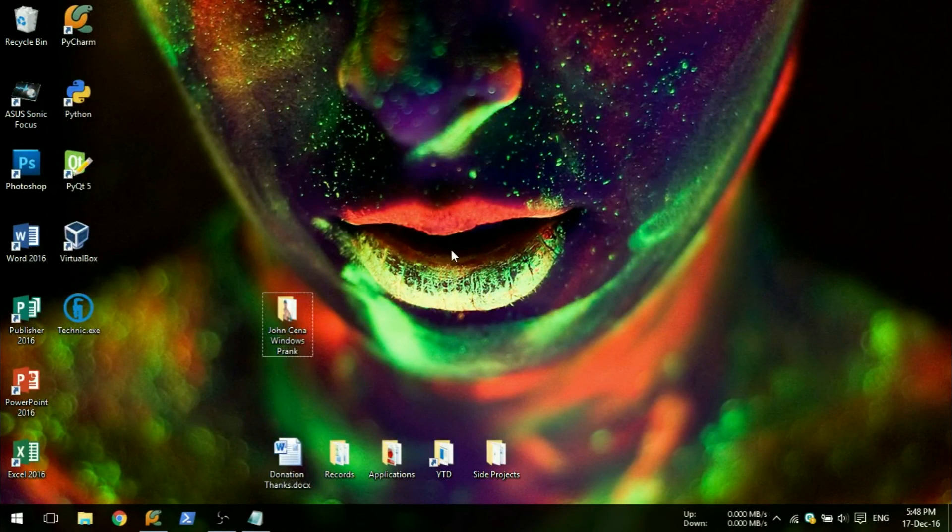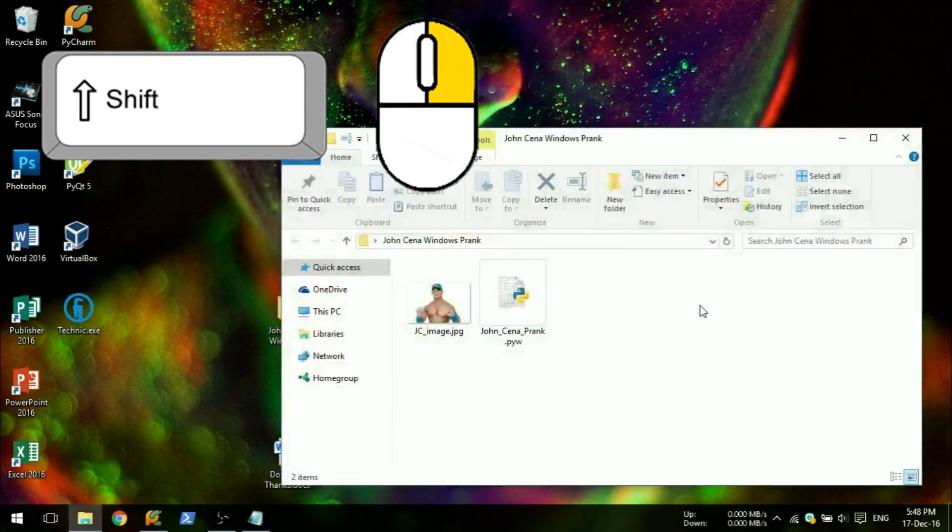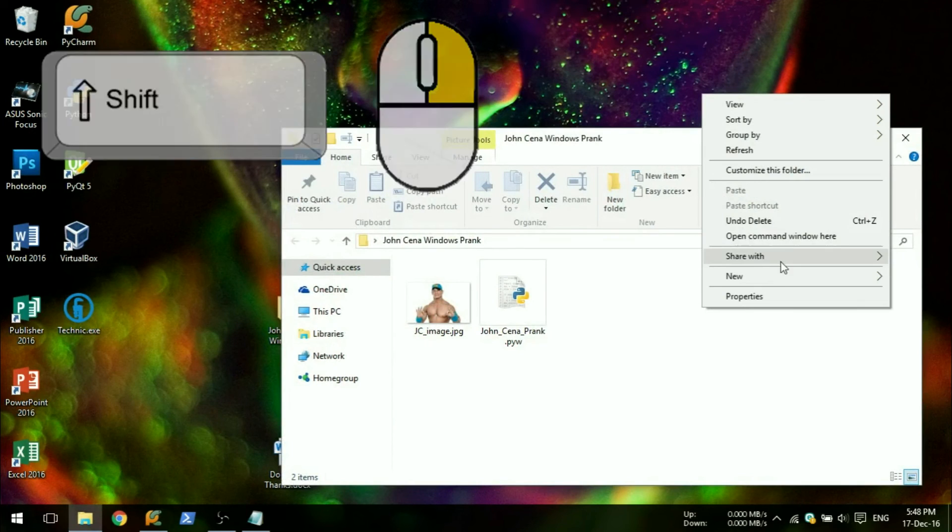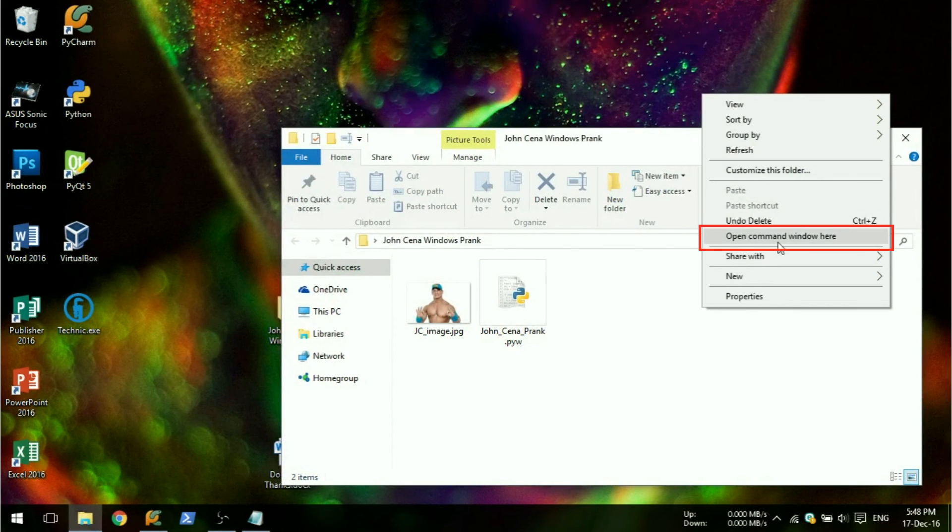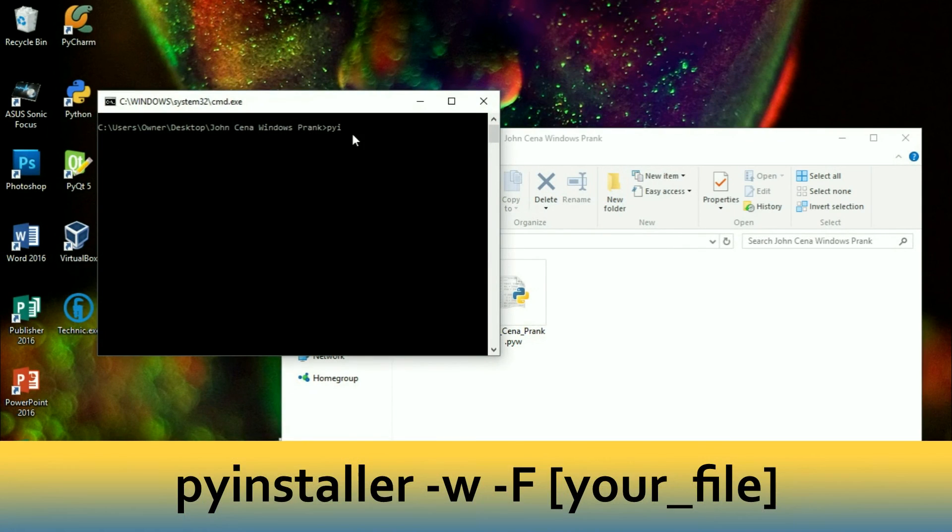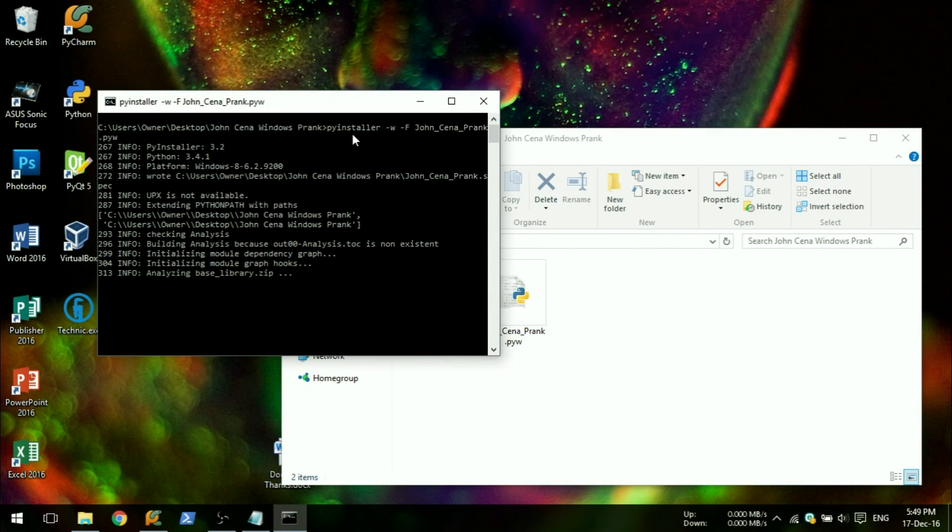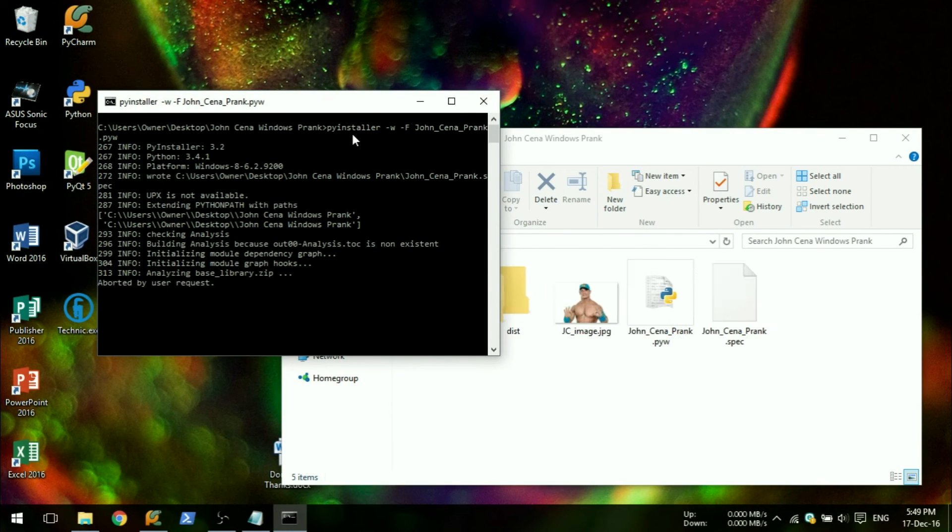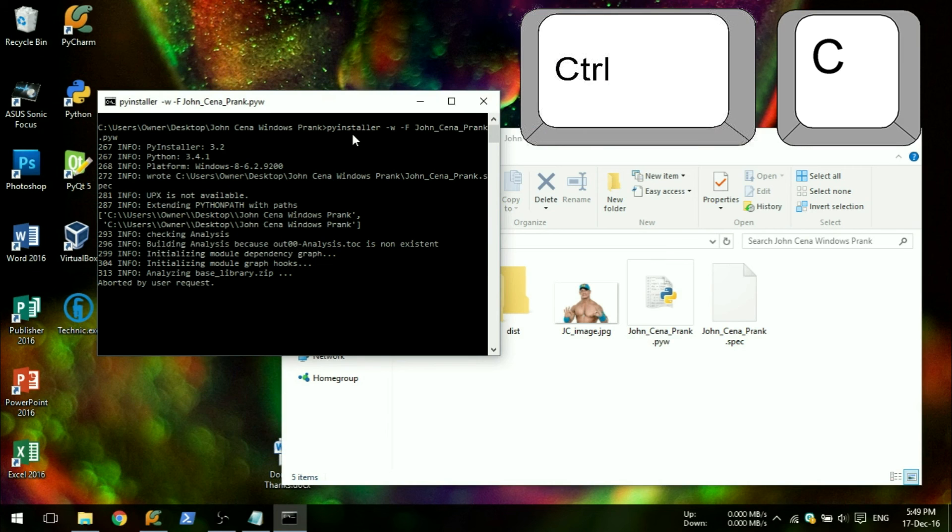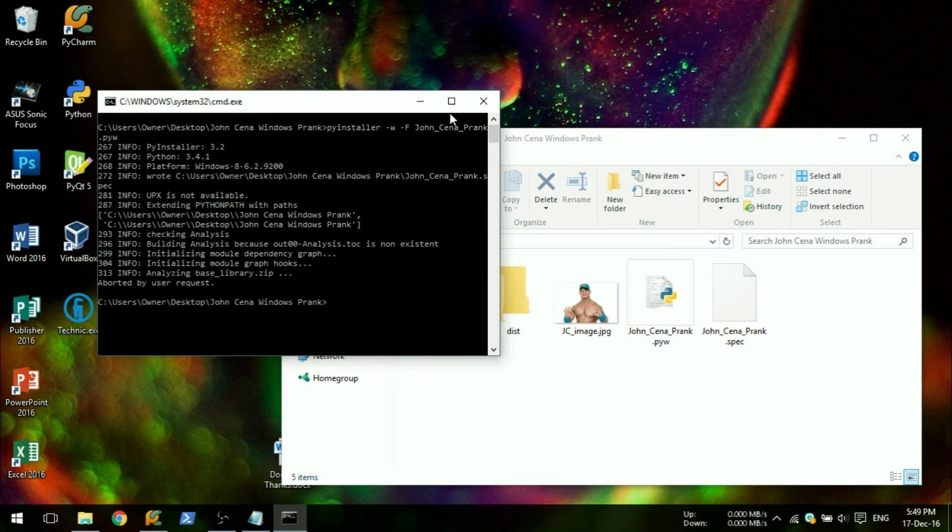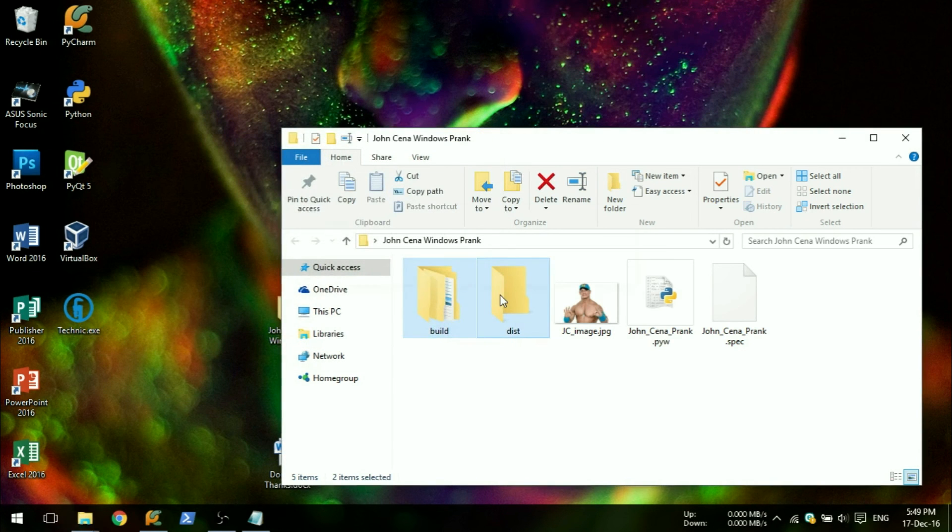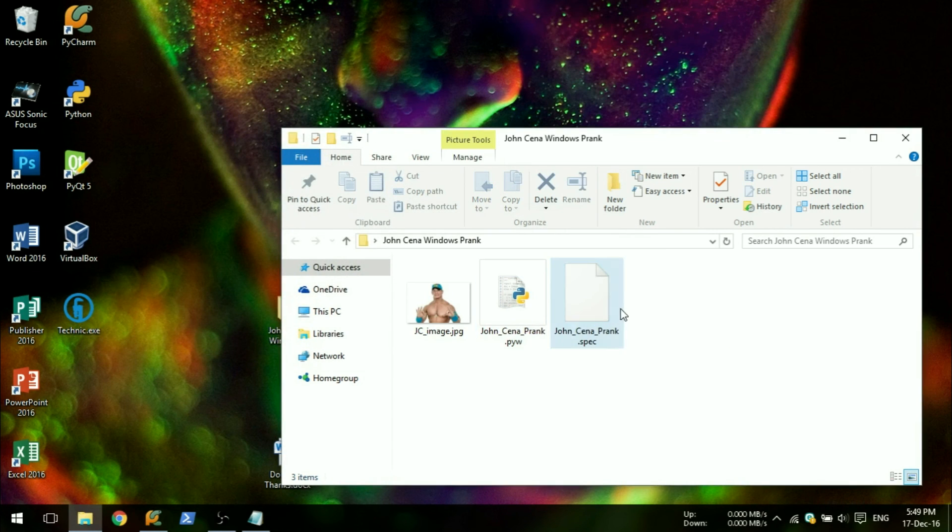In the same folder as your script, hold shift and right click in the folder to open up a command prompt in the current directory. Type pyinstaller -w -f and your script name. As soon as something appears in the console, hold ctrl and press C to cancel the compiling. Delete the build and dist folders.